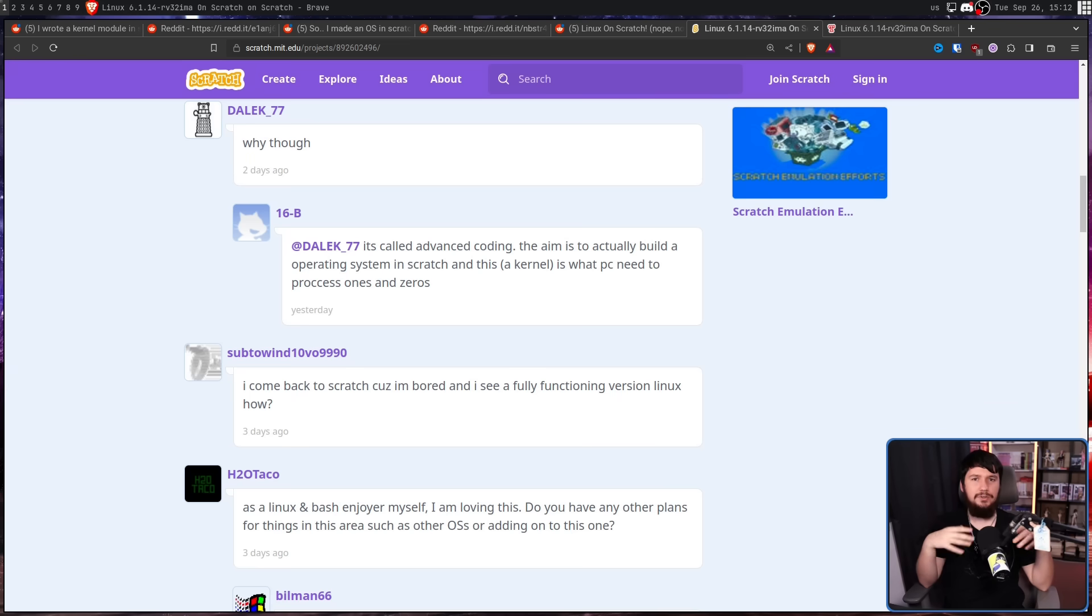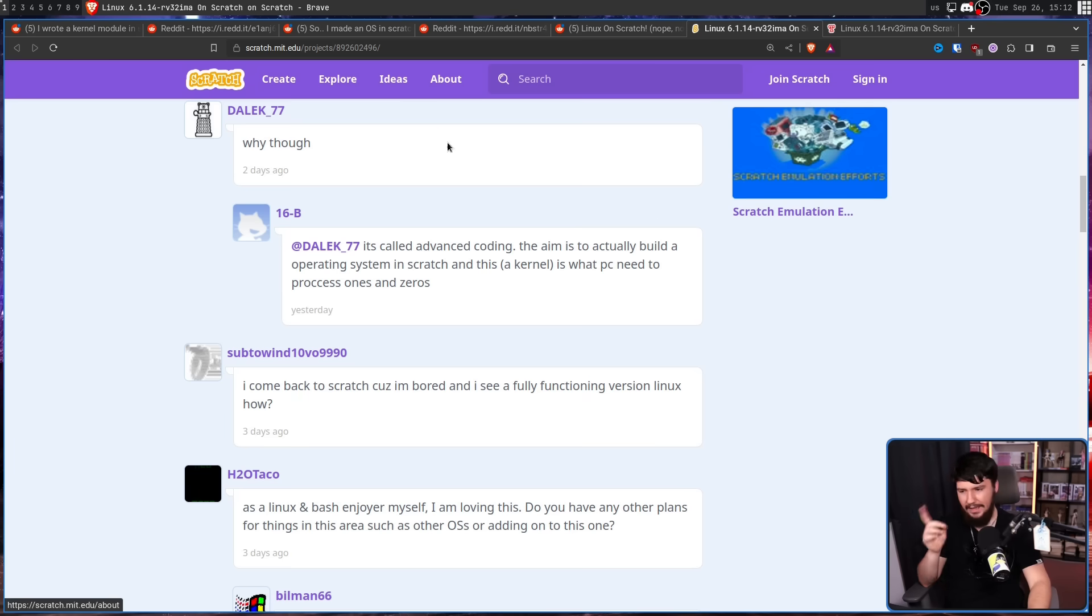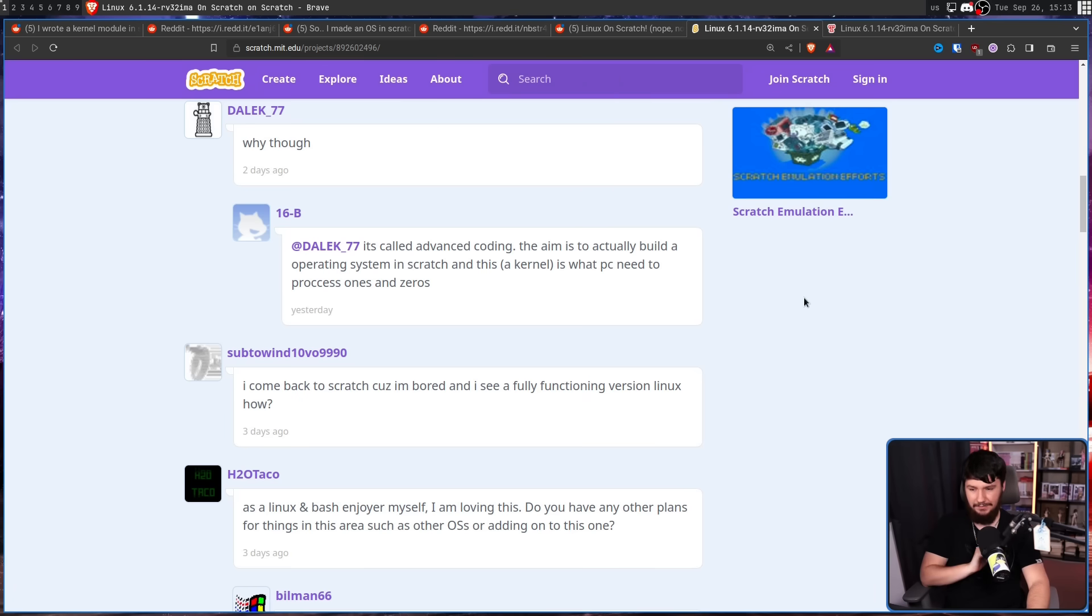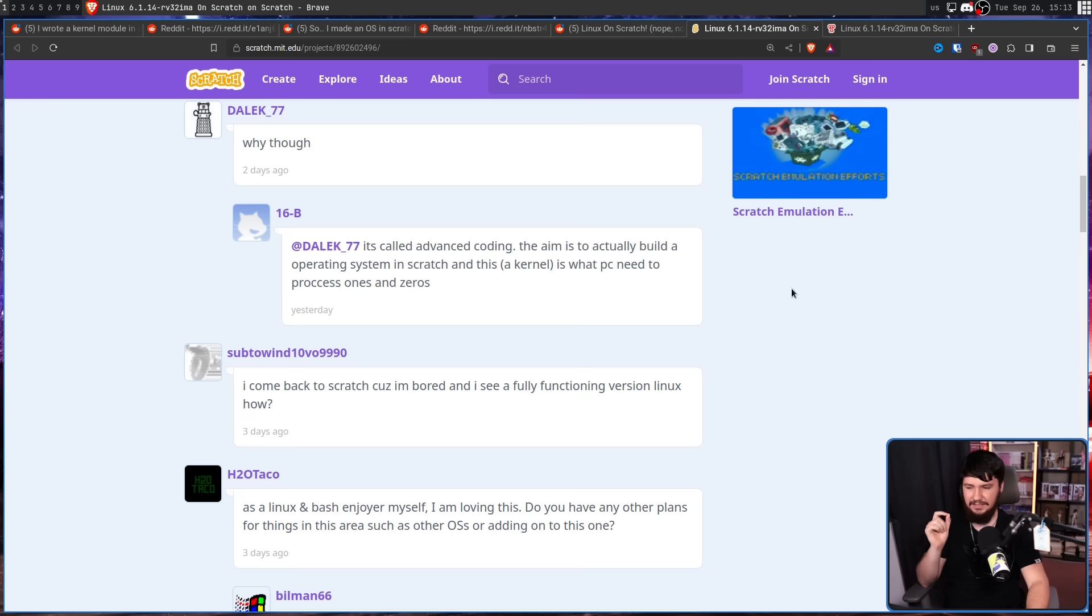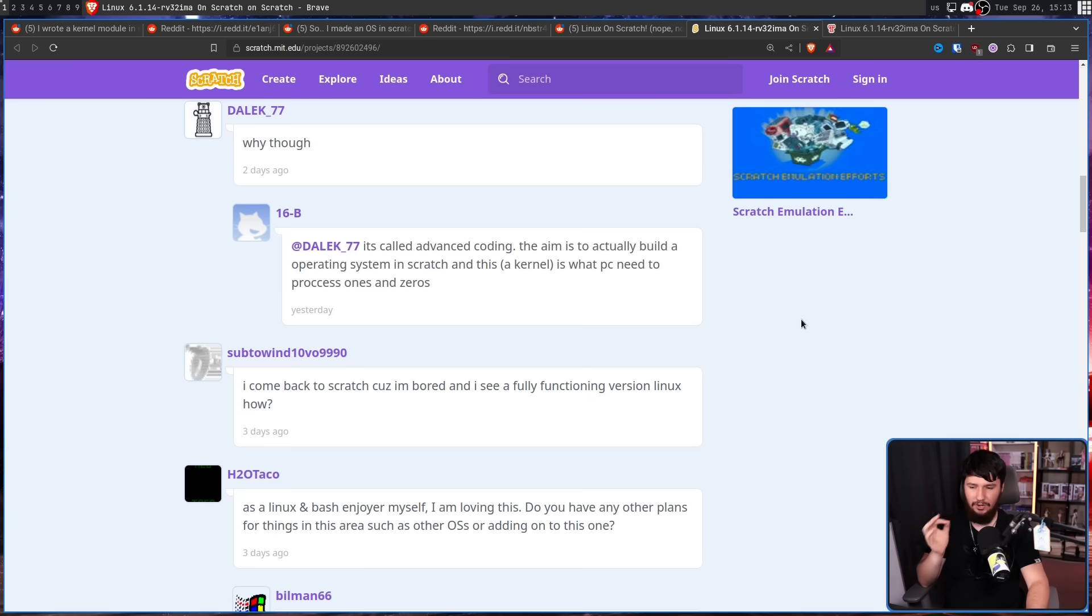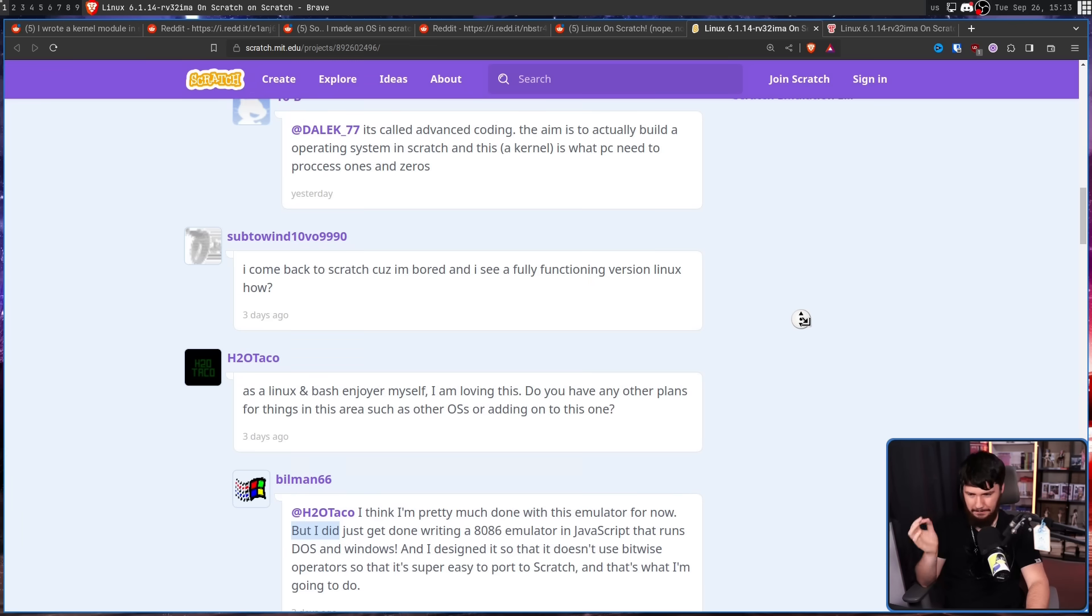This is not the only emulation project this developer has in mind. As a Linux and Bash enjoyer myself, I am loving this. Do you have any other plans for things in this area, such as other OSes, or adding onto this one?